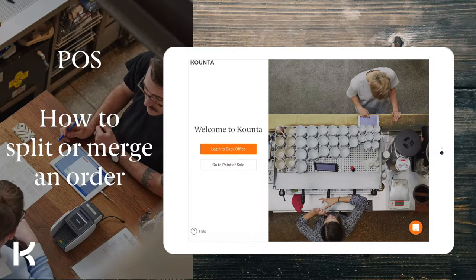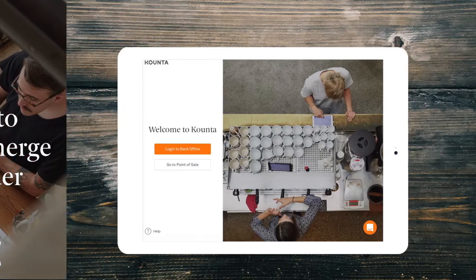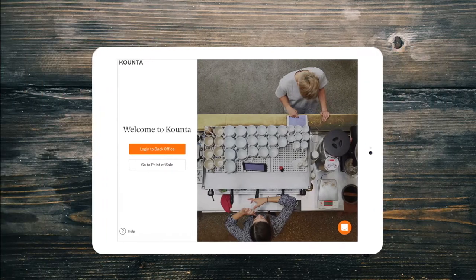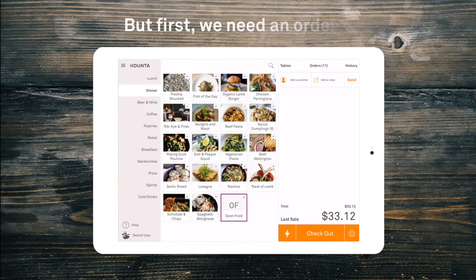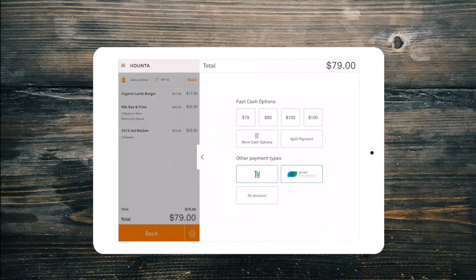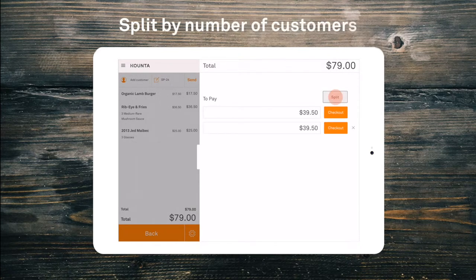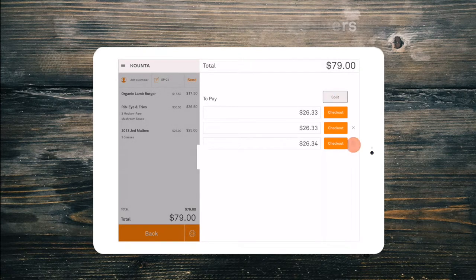Welcome back. Need to split a bill? Easy. When checking out an order, select split payment from the checkout menu. We can split evenly by the number of customers or by exact amounts.